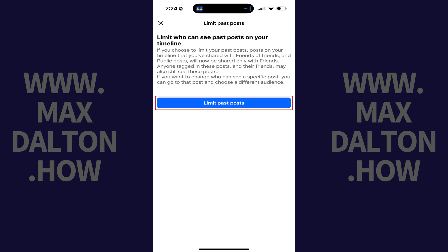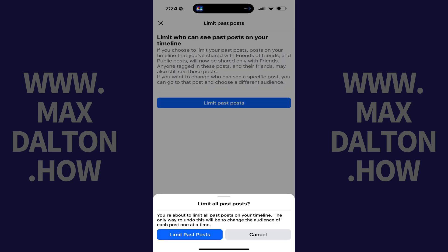Also, anyone tagged in these posts and their friends may also still see these posts. Step 5. Tap Limit Past Posts. A window pops up asking if you're sure you want to do this, and letting you know that if you want to undo this you'll need to change the audience of each post one at a time.